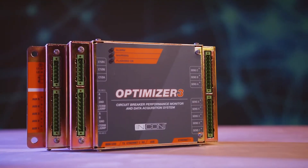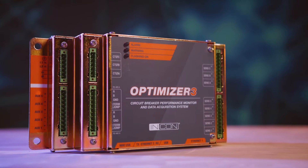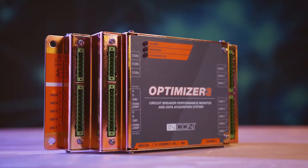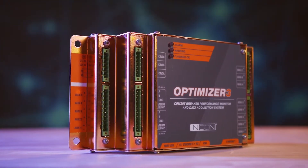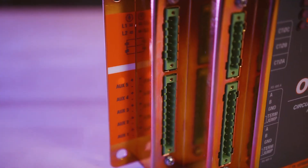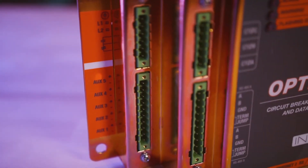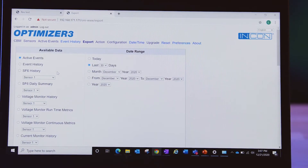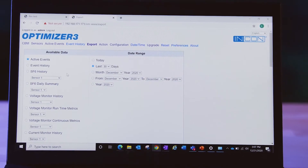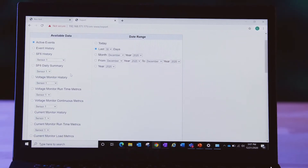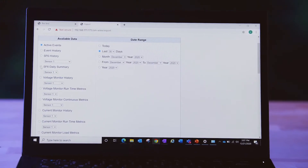The Franklin Electric Grid Solutions Optimizer 3 circuit breaker monitor gives you the information you need to perform proactive maintenance and assure uptime. The Optimizer 3 constantly monitors the breaker's mechanical and electrical performance and generates a trending analysis, giving you the information you need to schedule preemptive service calls and correct small problems before they lead to system failures.